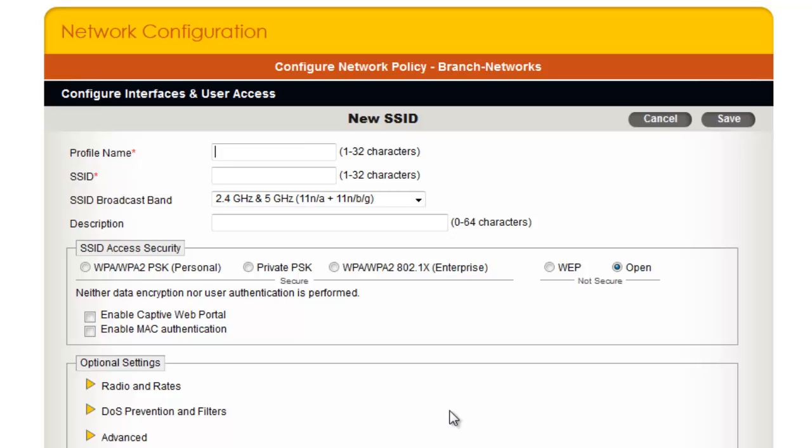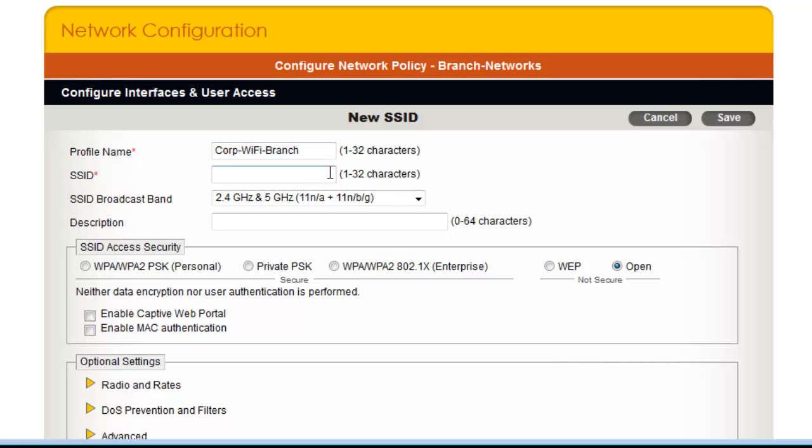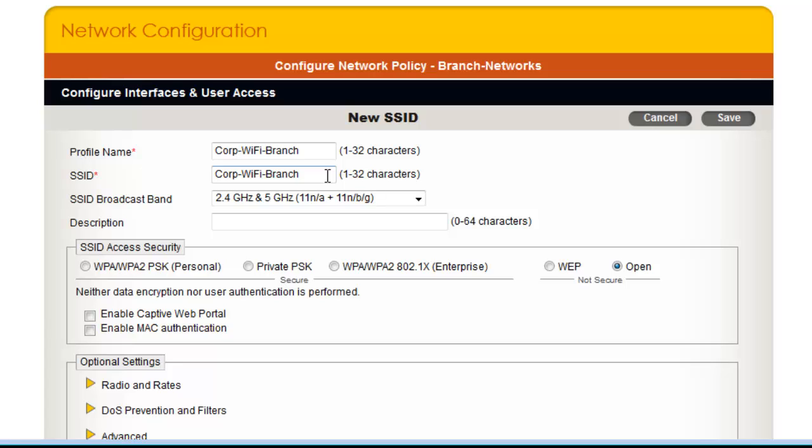I will set the profile name to Corp Wi-Fi Branch, and set the SSID that is advertised to Corp Wi-Fi, which will match the SSID I have configured in my wireless-only network policy for headquarters.